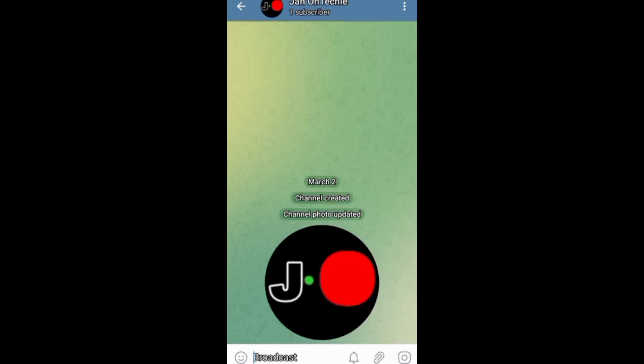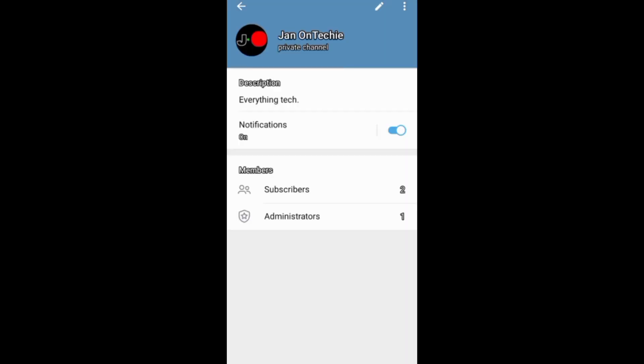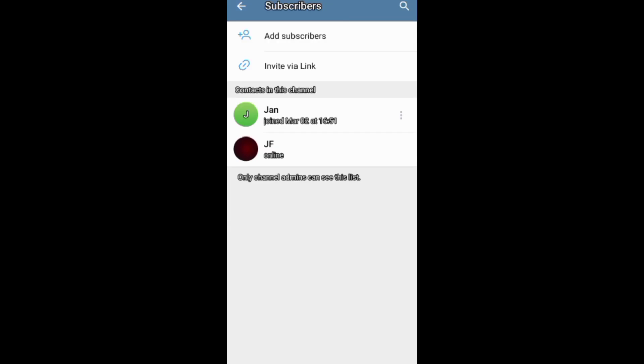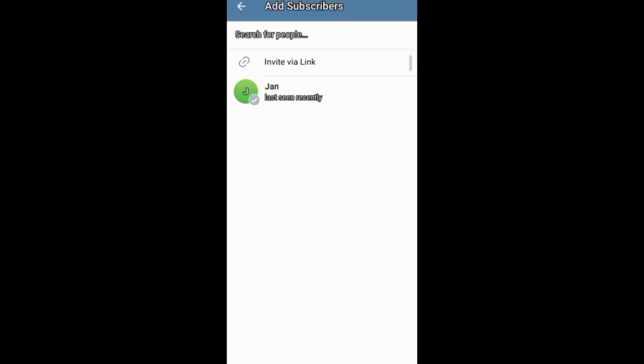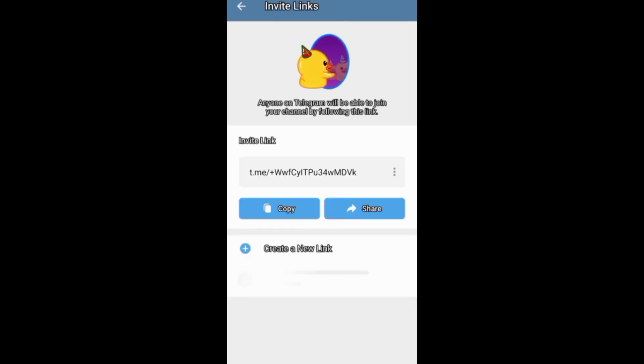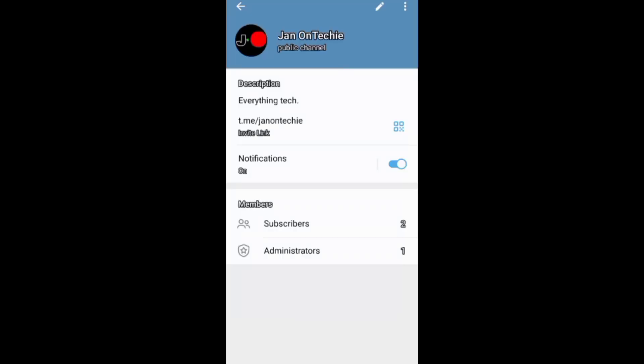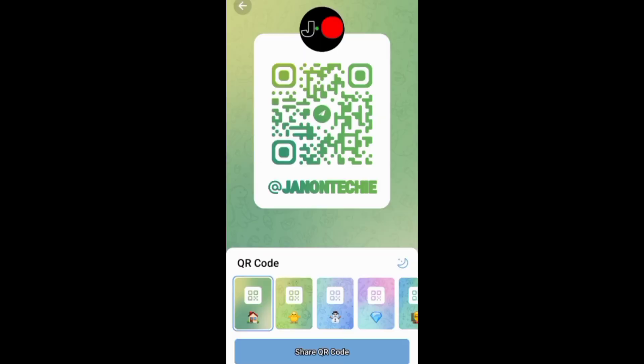You can also add subscribers to your Telegram channel through the channel profile. You just need to tap subscribers, and then you can add new subscribers or invite them via link or through a QR code.